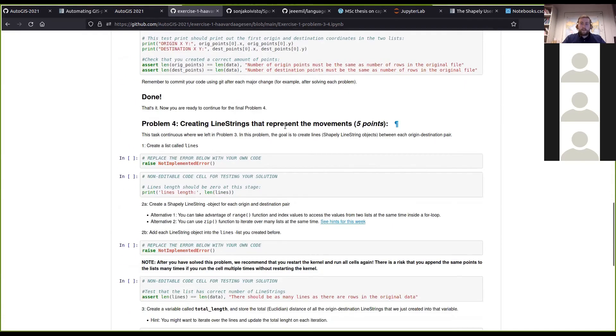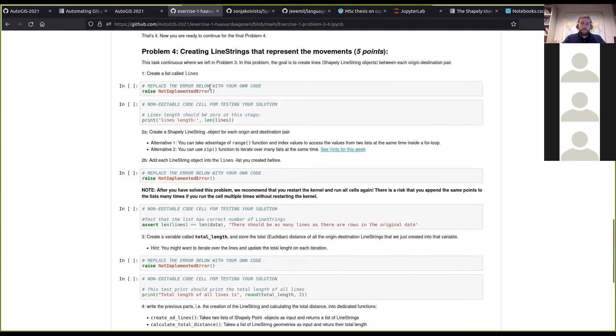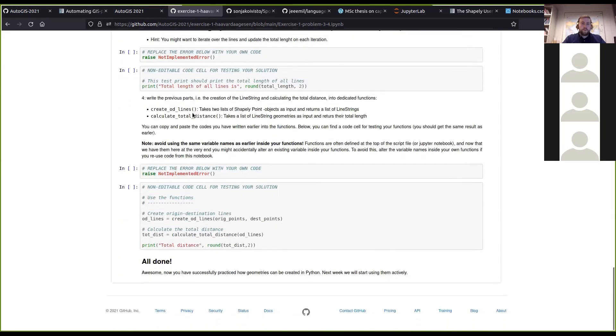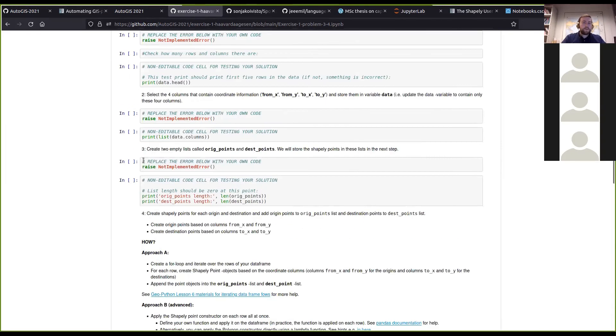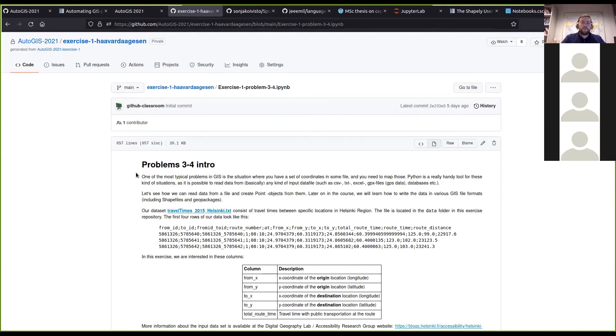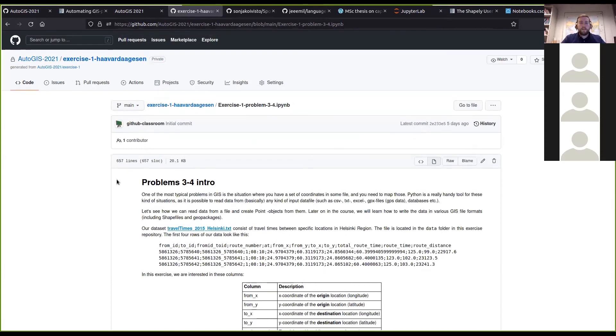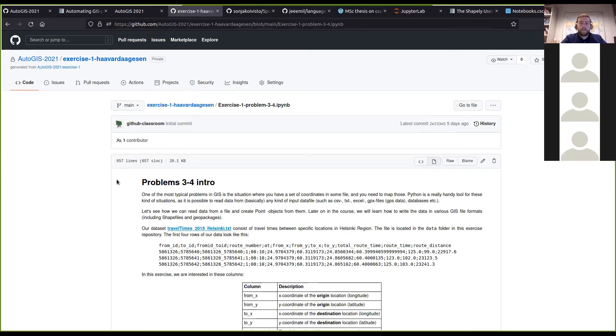You will dig deep into how to read in geographical data from a text file and using your Pandas and GeoPandas skills to create some line strings and calculate geometric attributes from that.